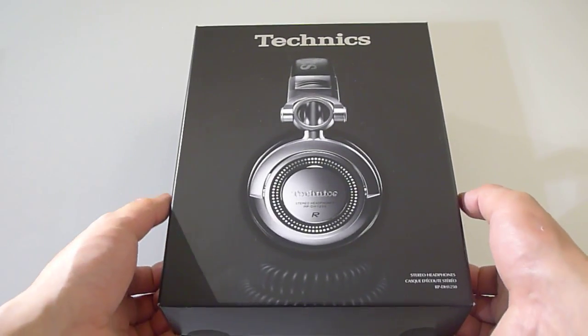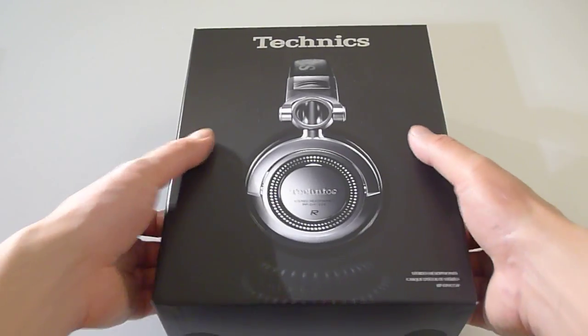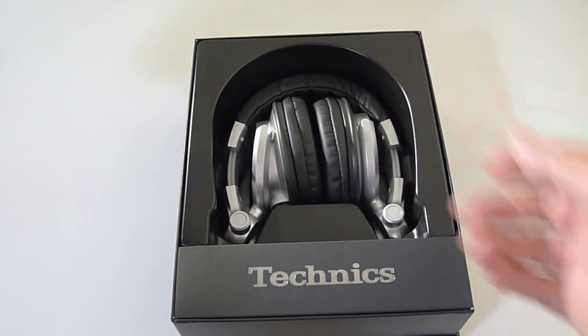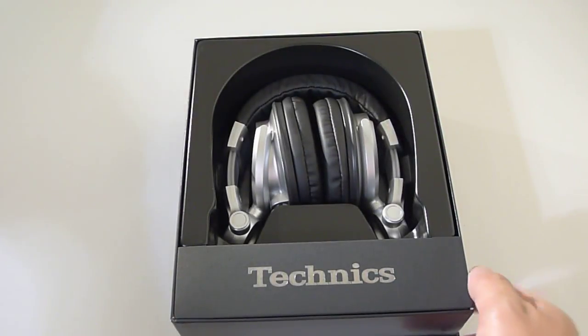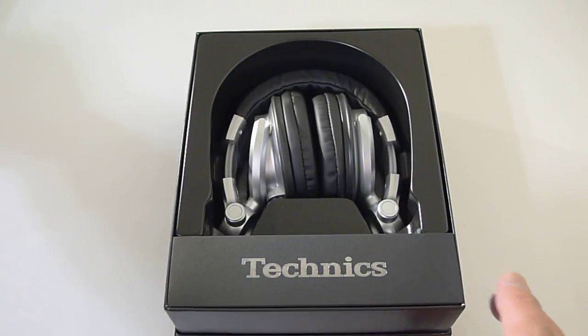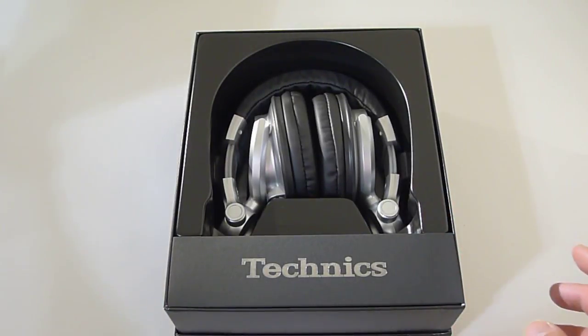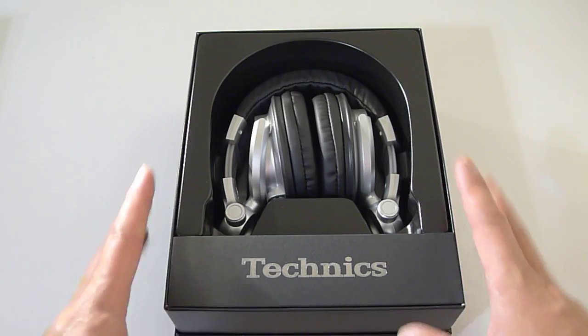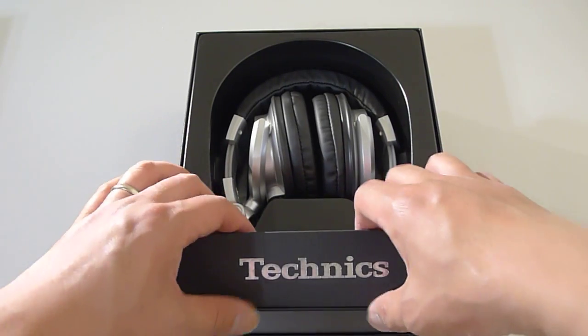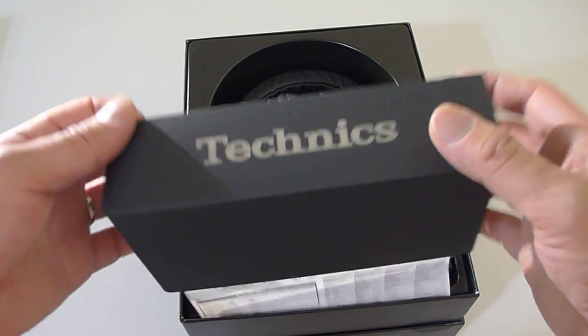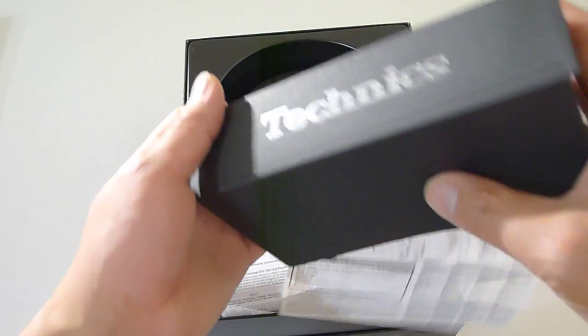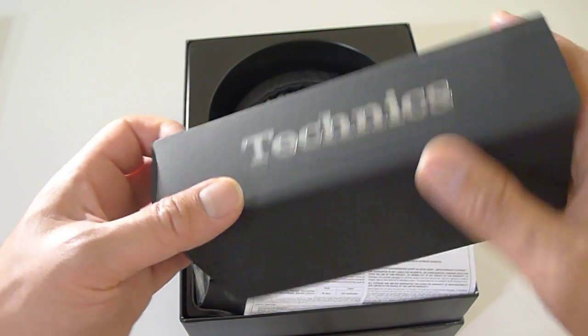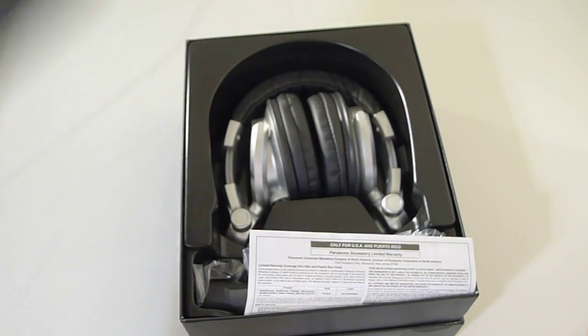You guys ready? Alright, oh wow, look at that. That's a really cool packaging. Very elegant, I love the Technics logo, it's kind of a silver finish, very blingy.